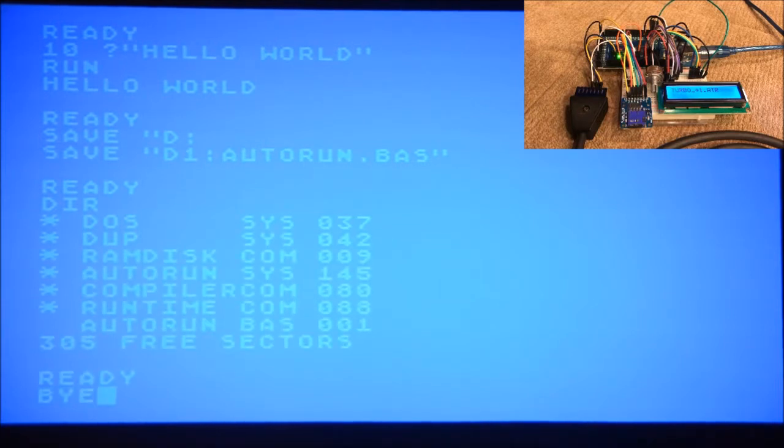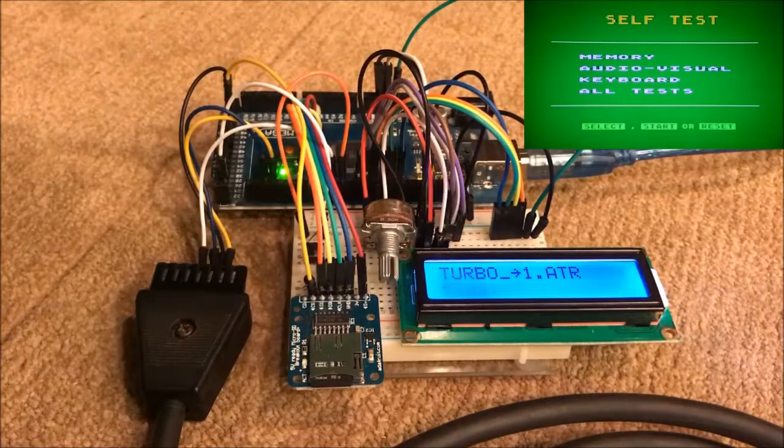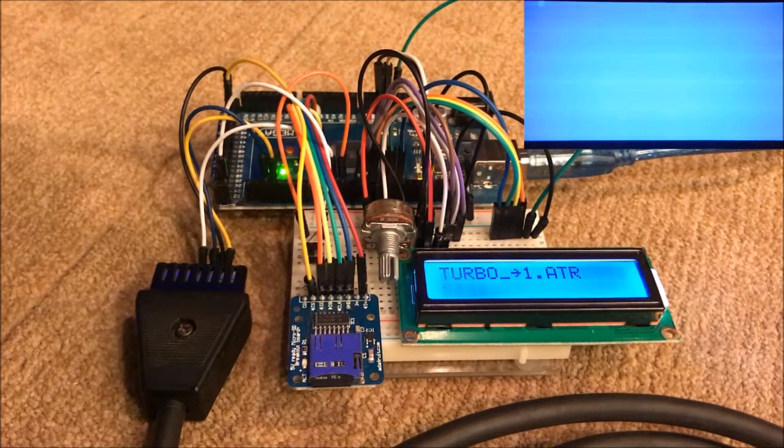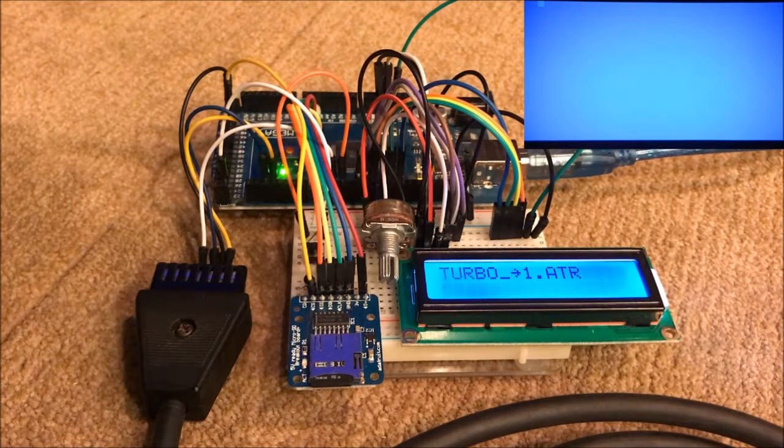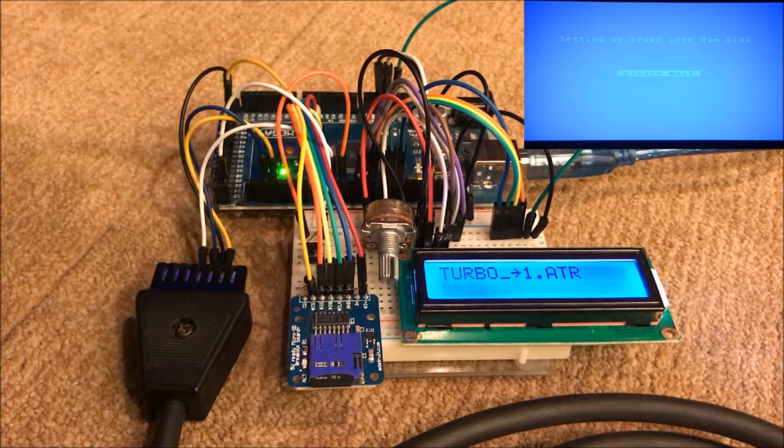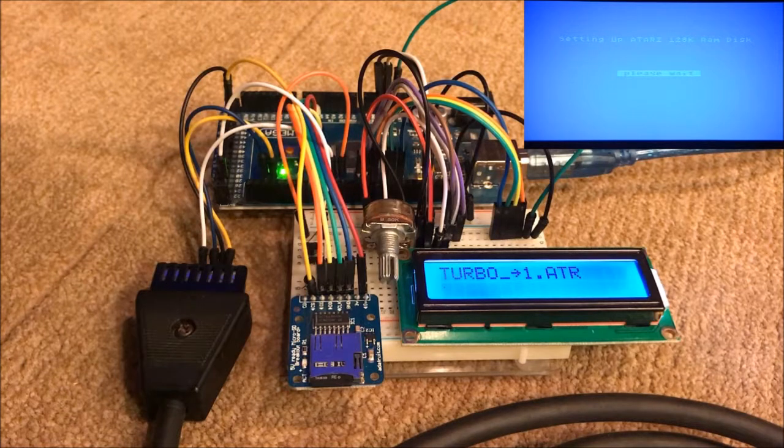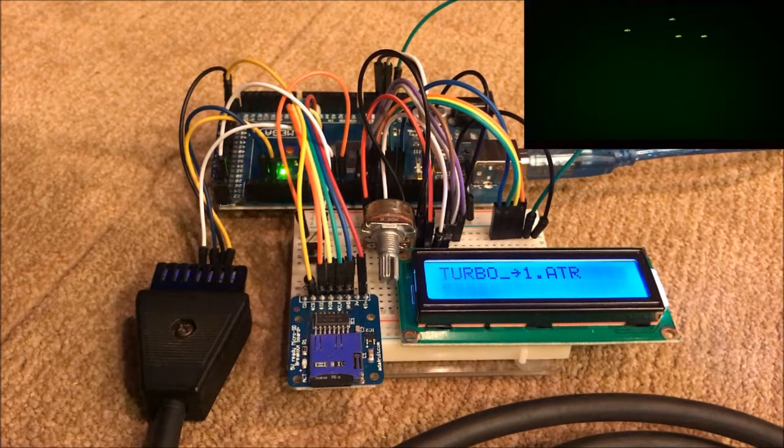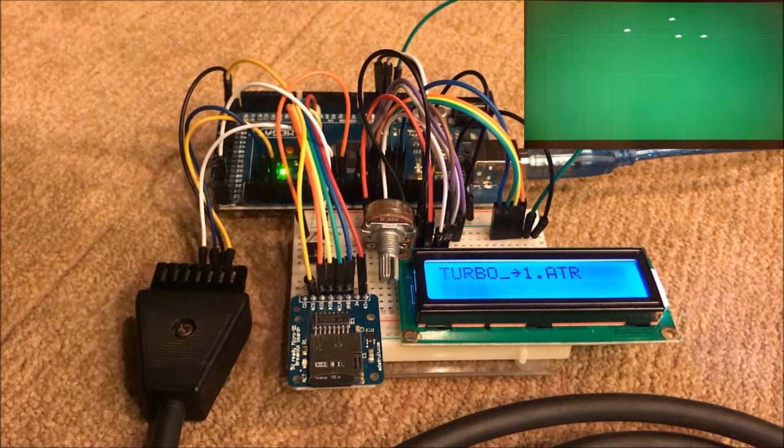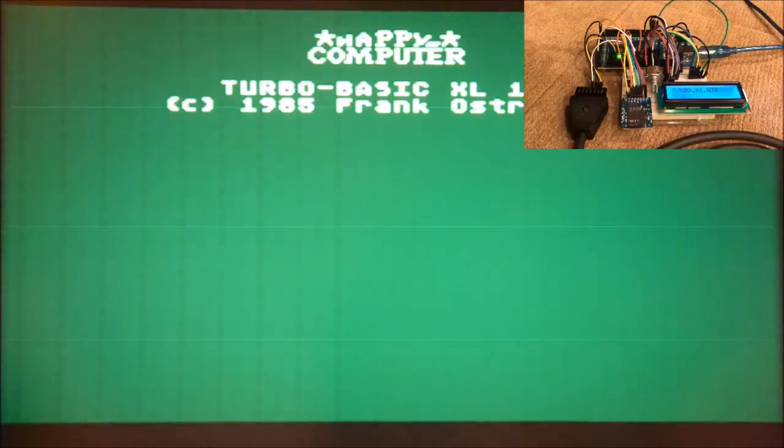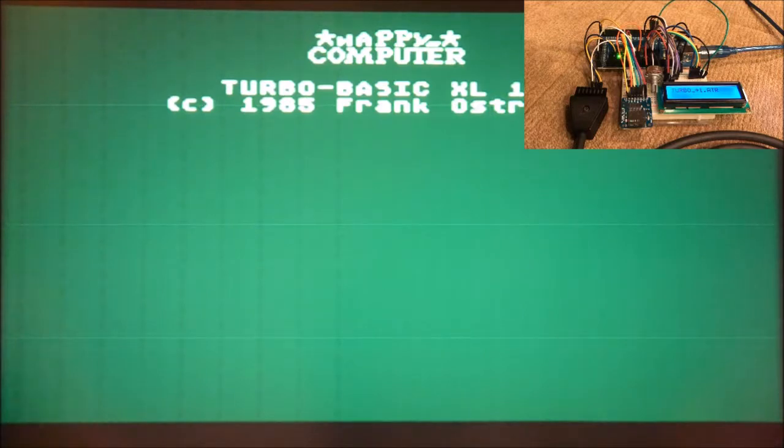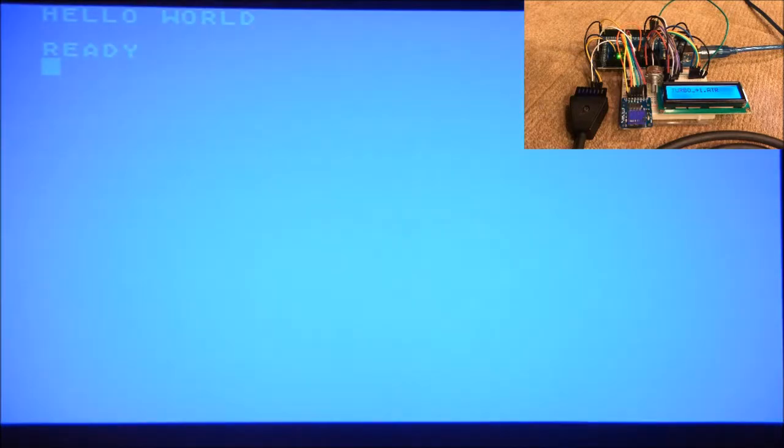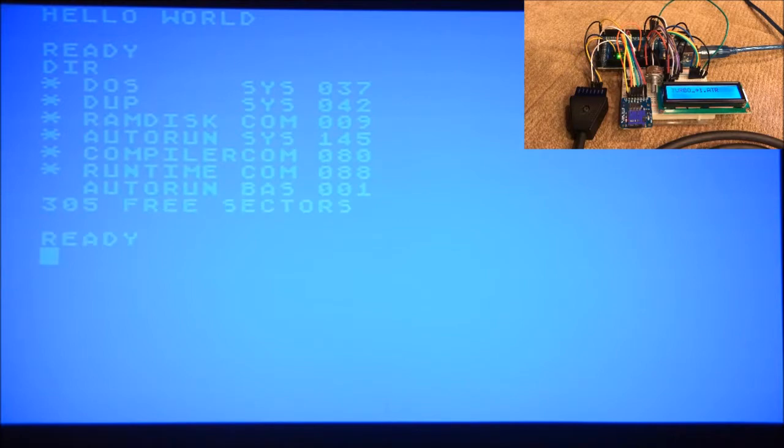And then if we restart, there it is. It's autorun.base, or hello world ran, and you can see it's excellent.